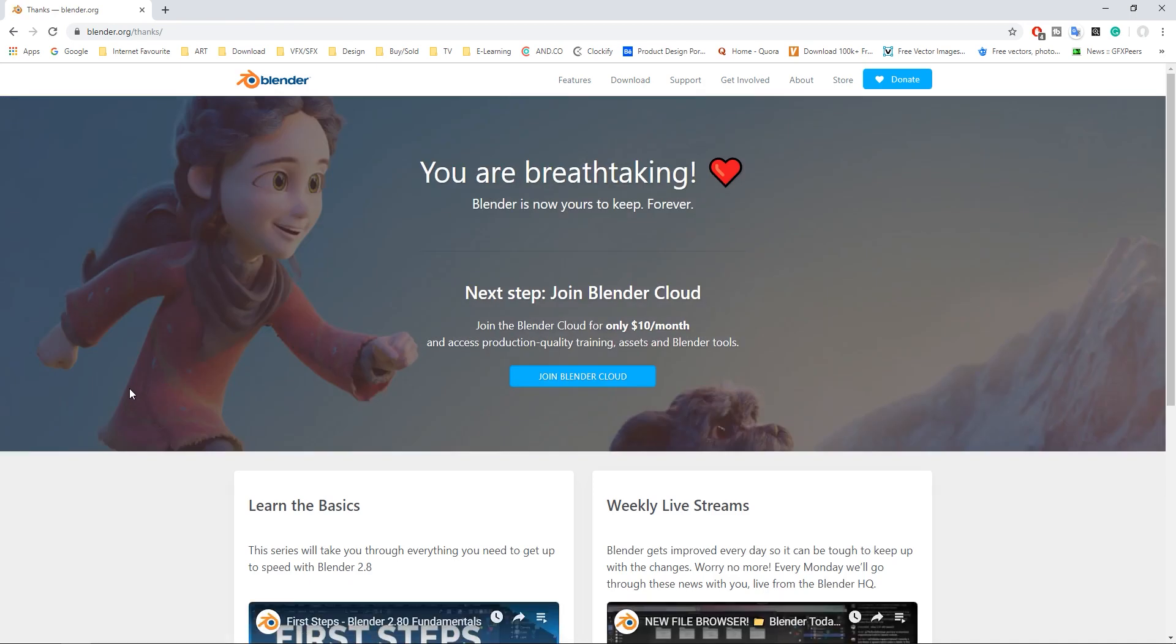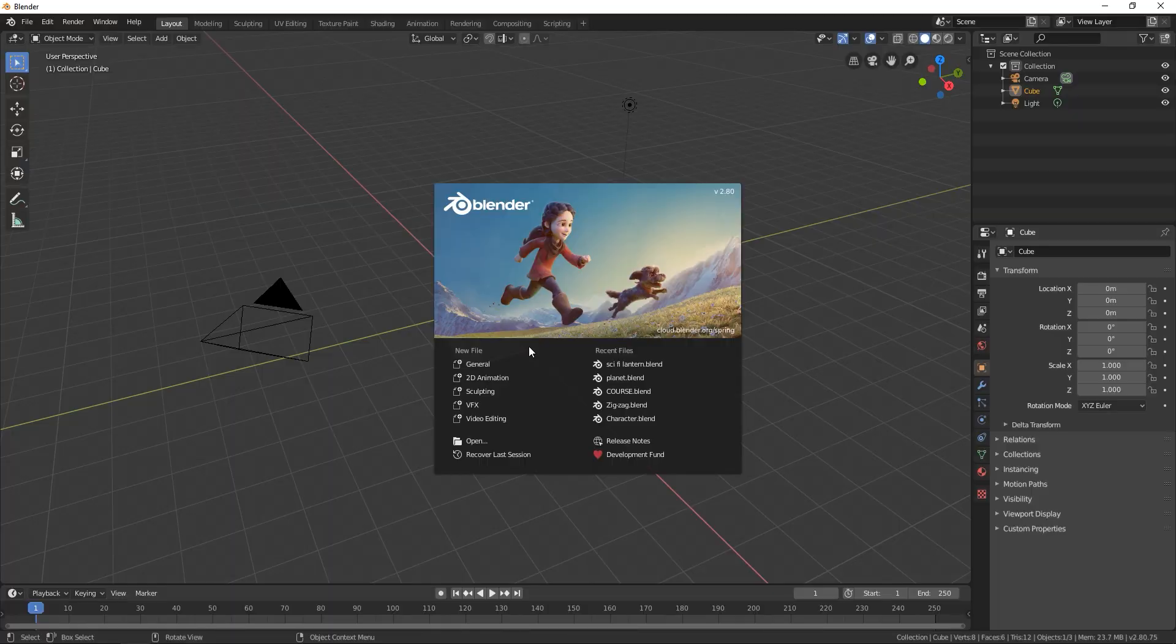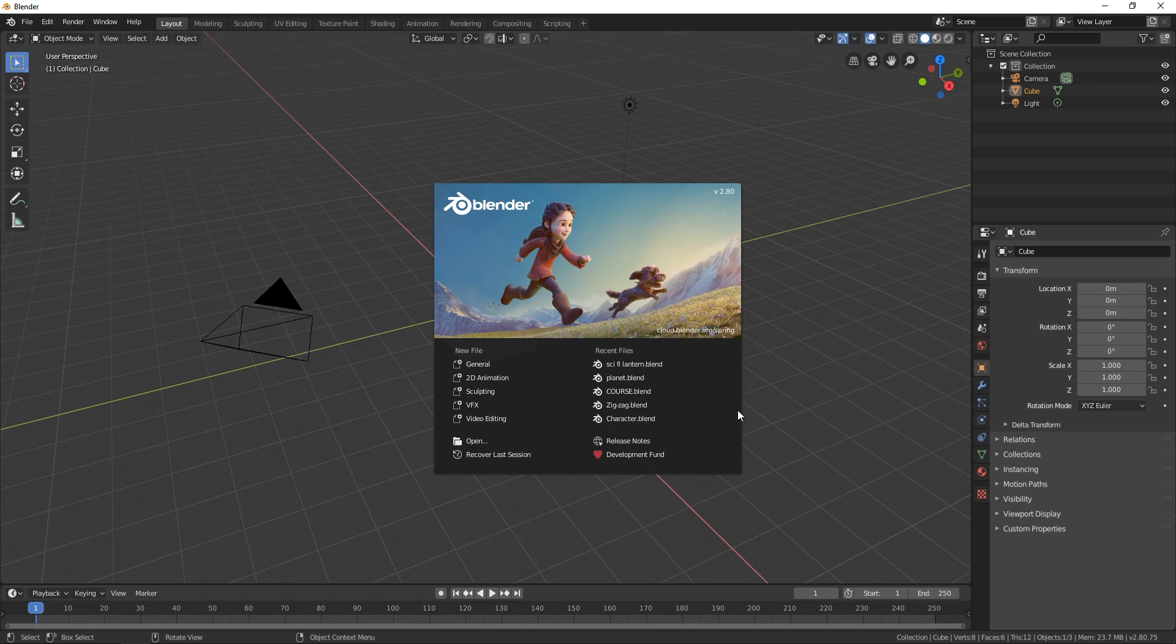When you download it install it and we can start doing things in Blender. When you install Blender, open up Blender and the first thing you see here is this window and this window is called splash screen.